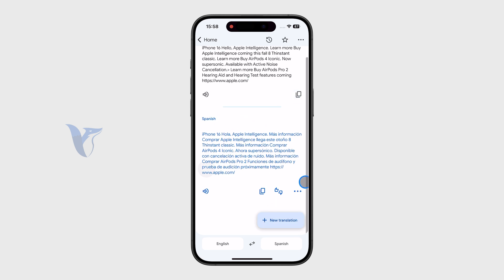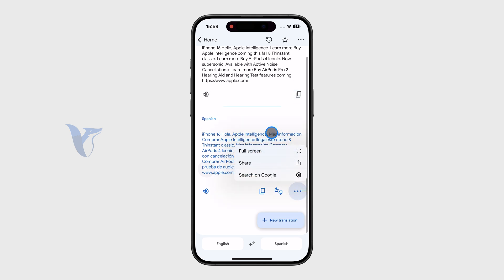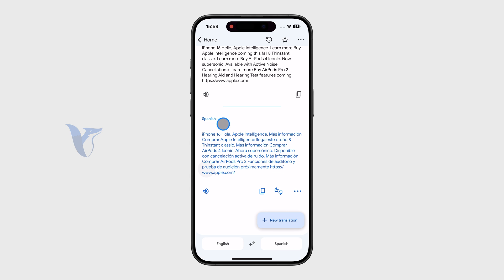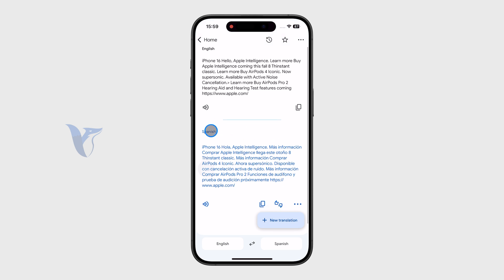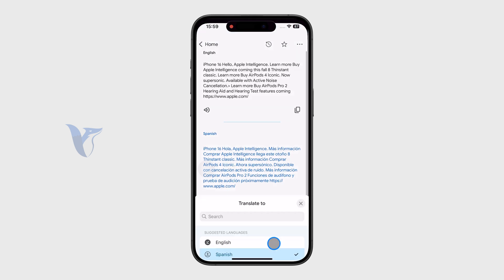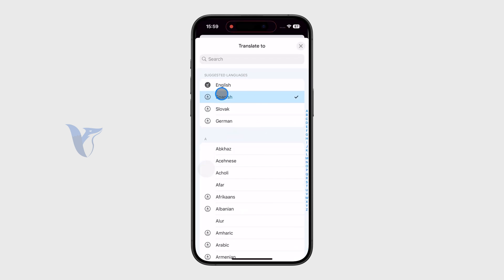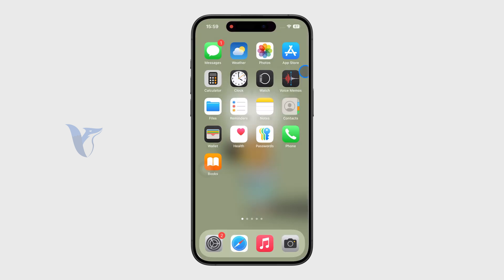For me it translated to Spanish, and there are more options as well as the ability to pick a different language at the bottom.